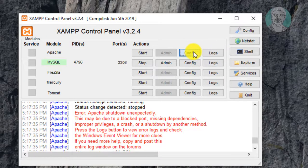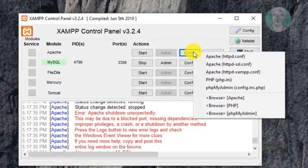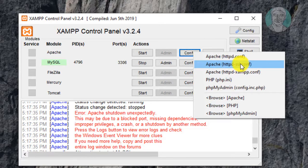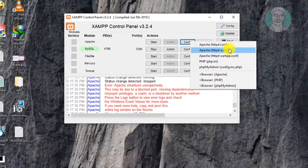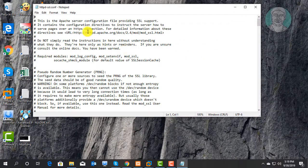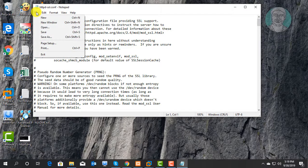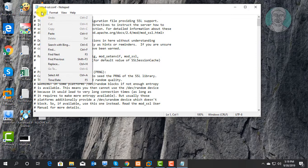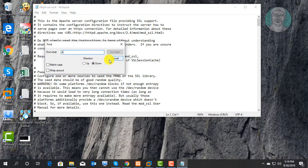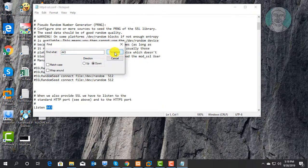Click Config, then click apache-httpd-ssl.conf. Click Edit, then find port 443 and click Find Next.